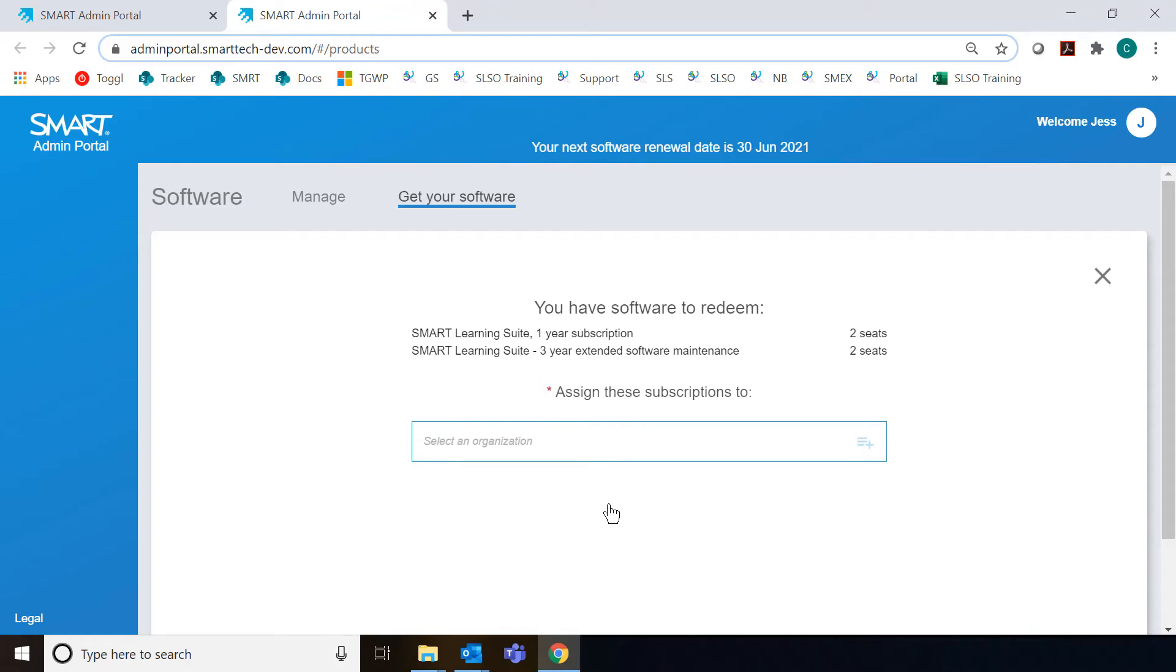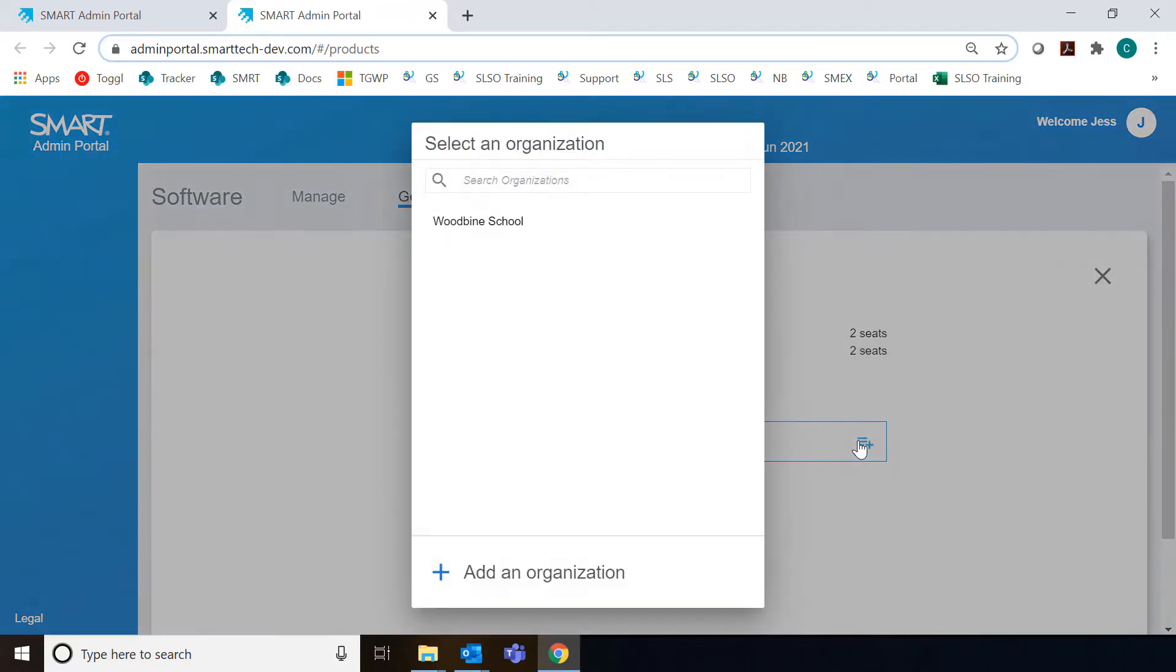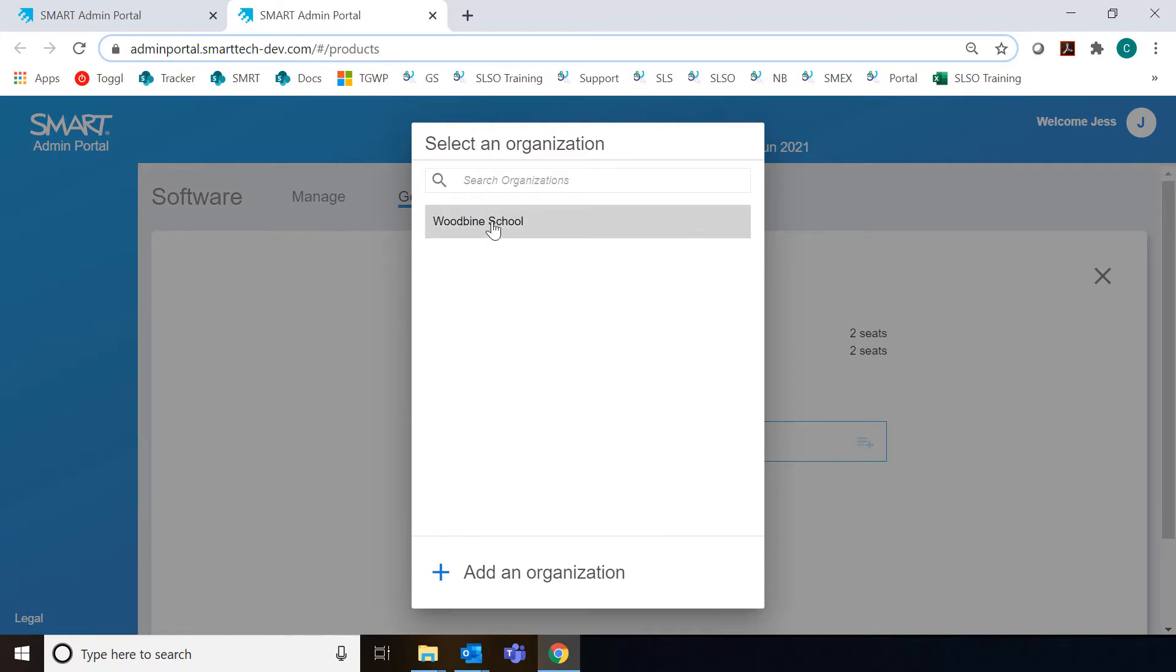Now I see this message that says I have new software to redeem. The first thing I'm going to need to do before I can claim it is to select an organization that I want to assign it to. This might be the school that you work for, for example. I've already got that set up in the system here for myself.